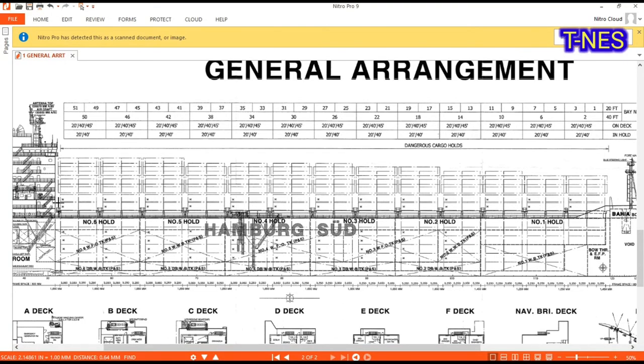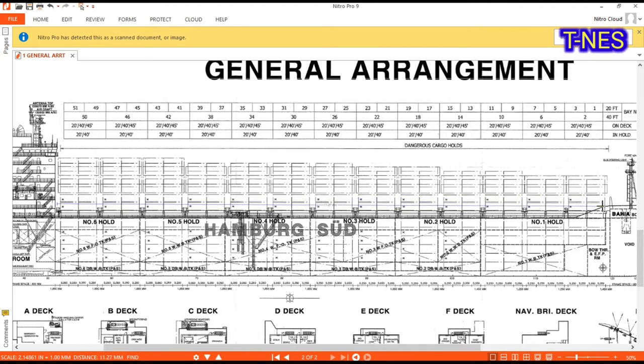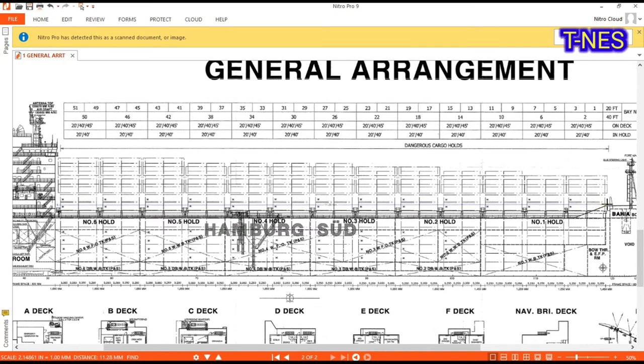Otherwise, better use the hard copy general arrangement plan and ruler and then multiply by scale. Here, one is to 300 millimeters.